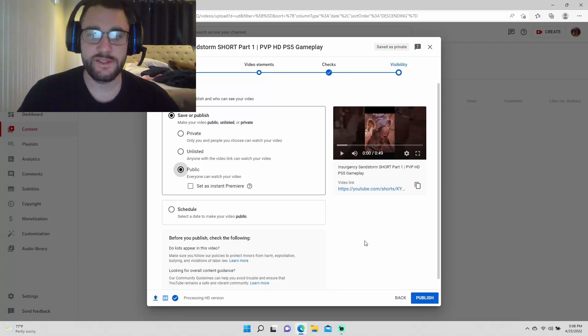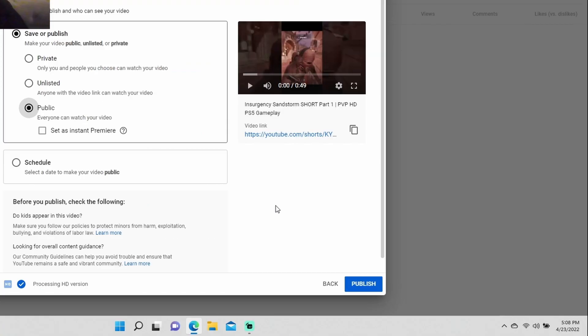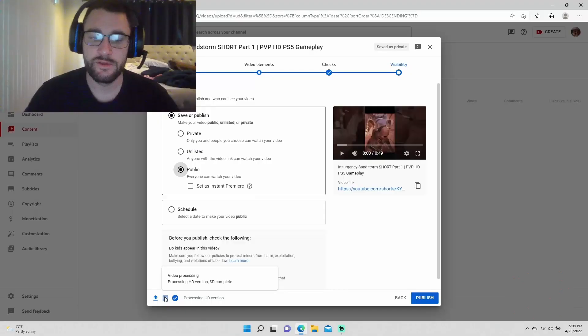Okay, so we got this 49 second clip here that just will not process the HD version. It's been 5 or 10 minutes and it's just sitting on processing HD version.